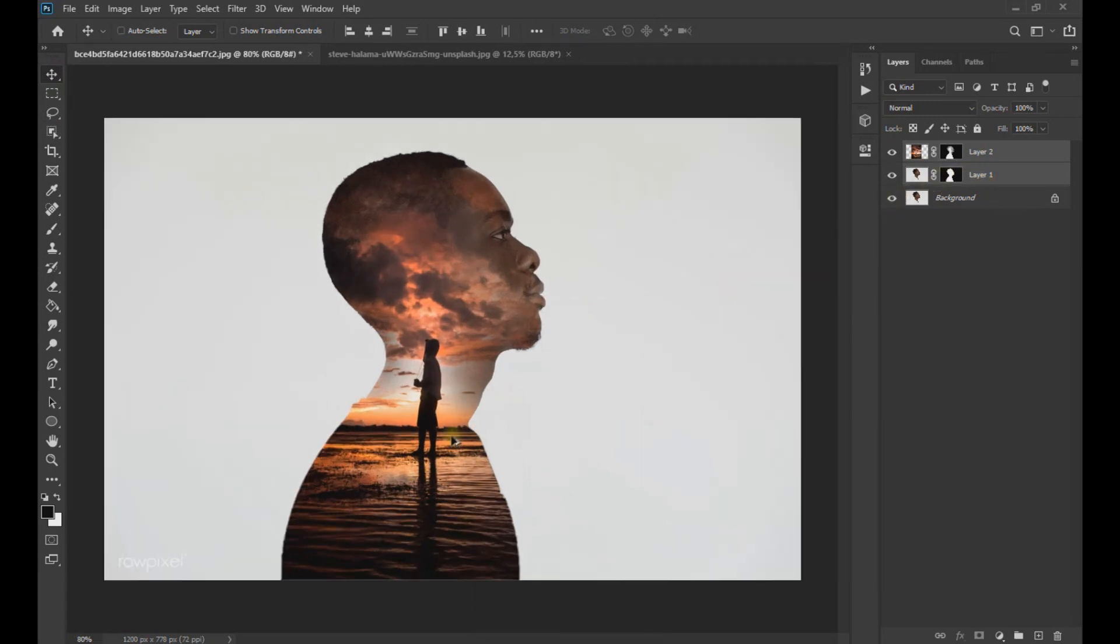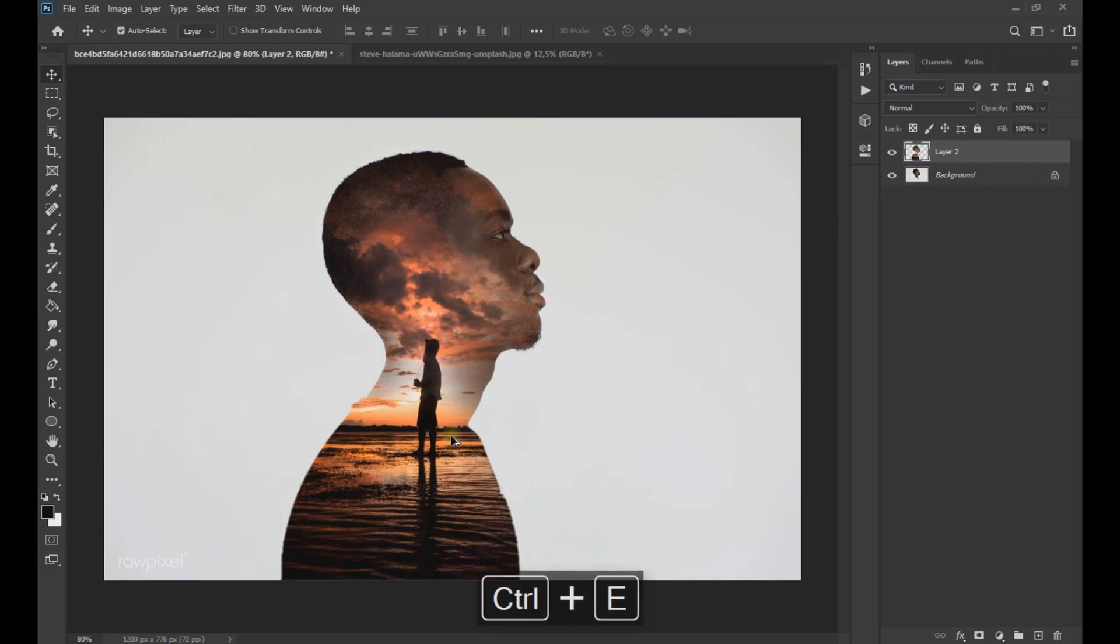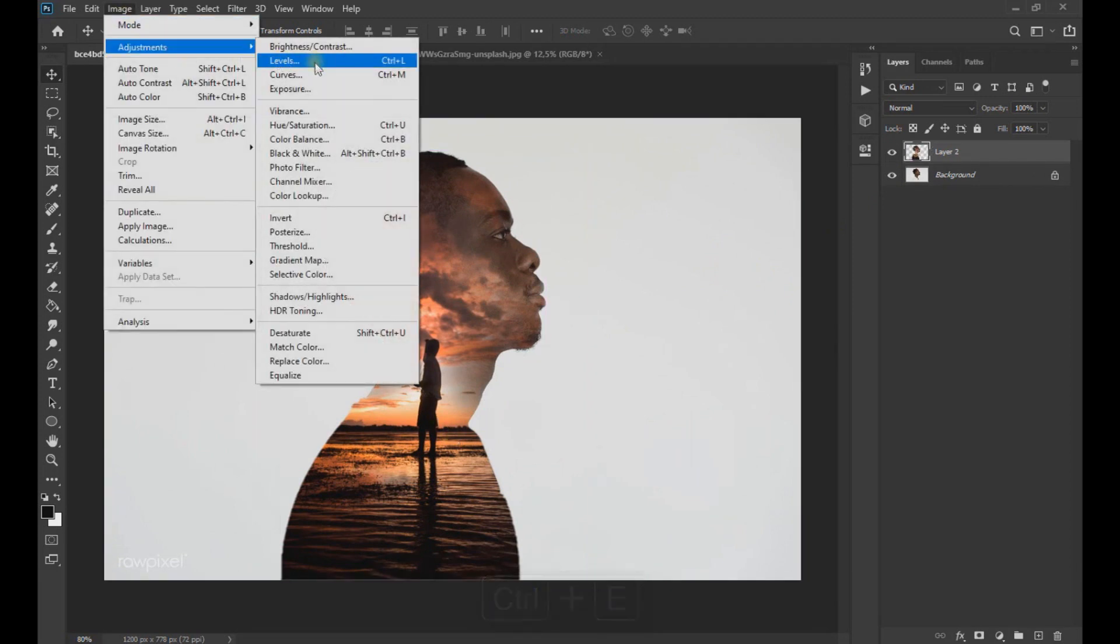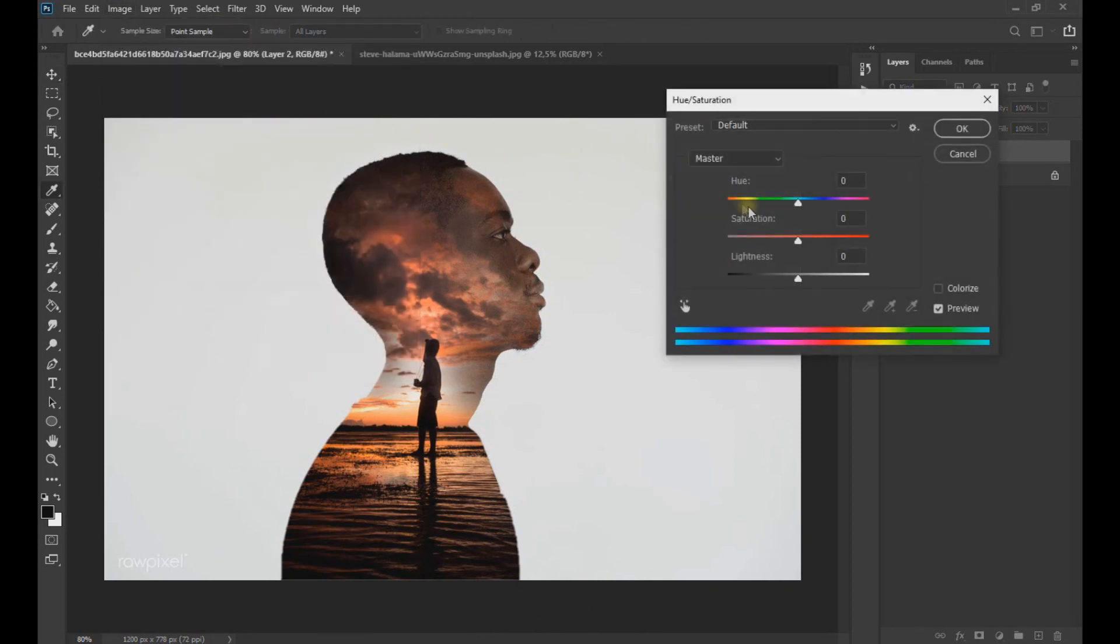To finish, using Control plus E key we join the two images and successively we go to Image, Adjustment and click on Hue Saturation to lower the saturation of the image.